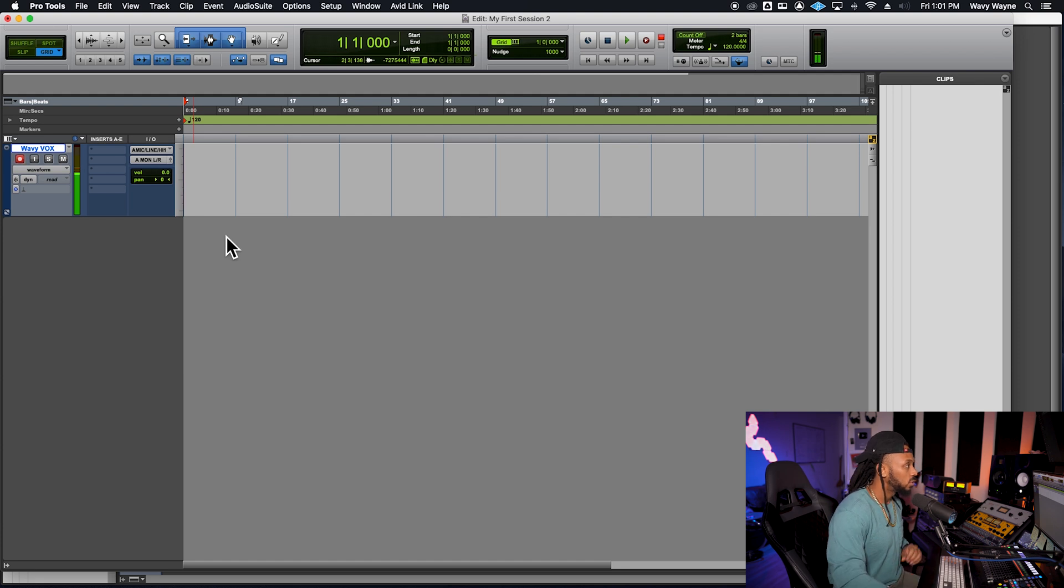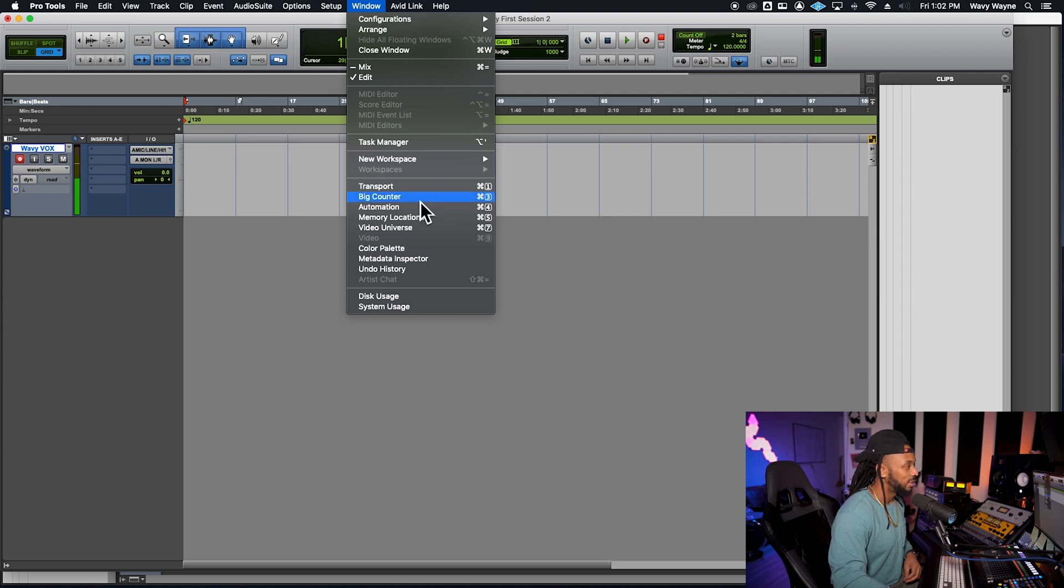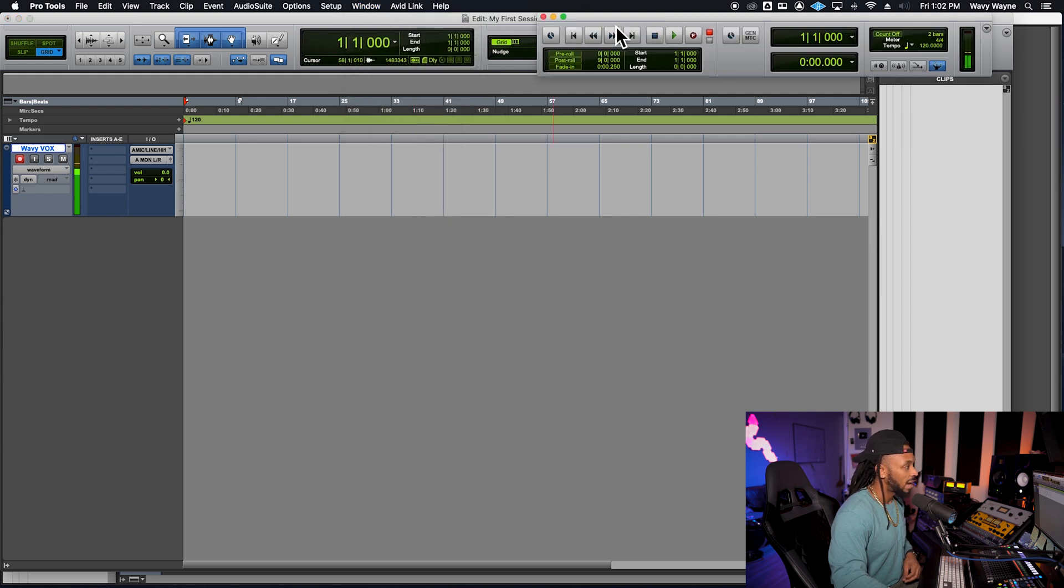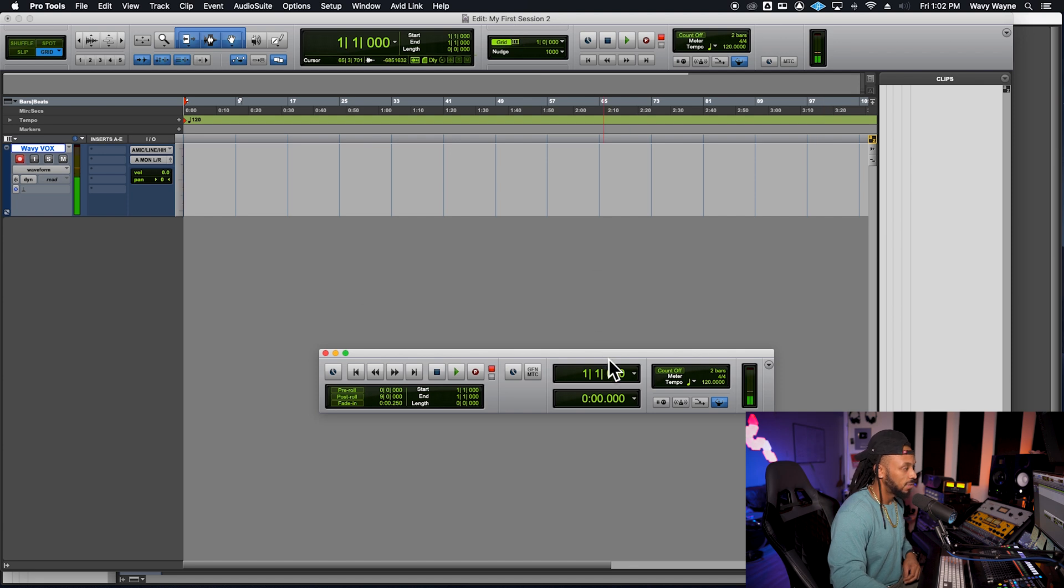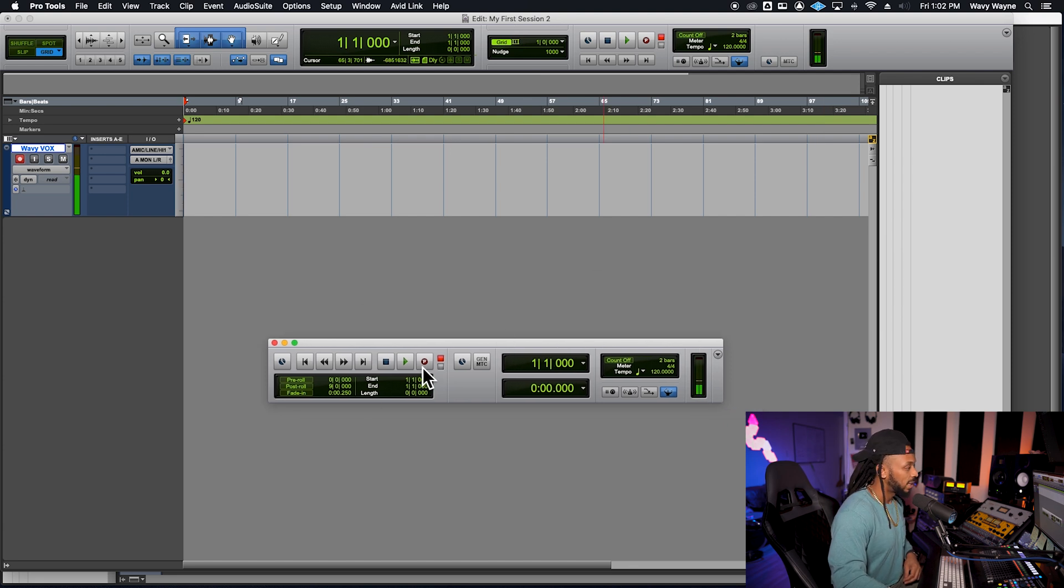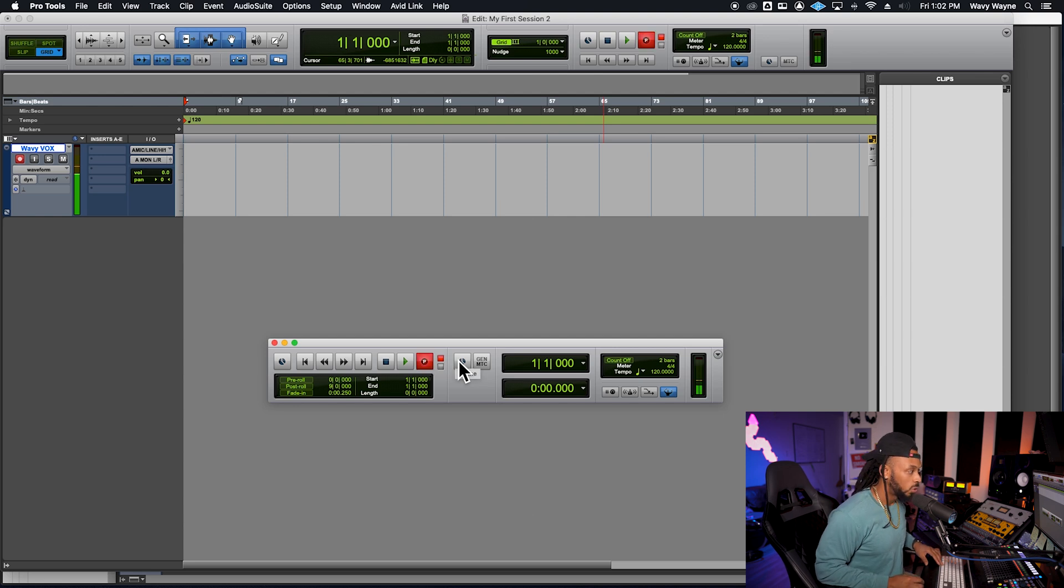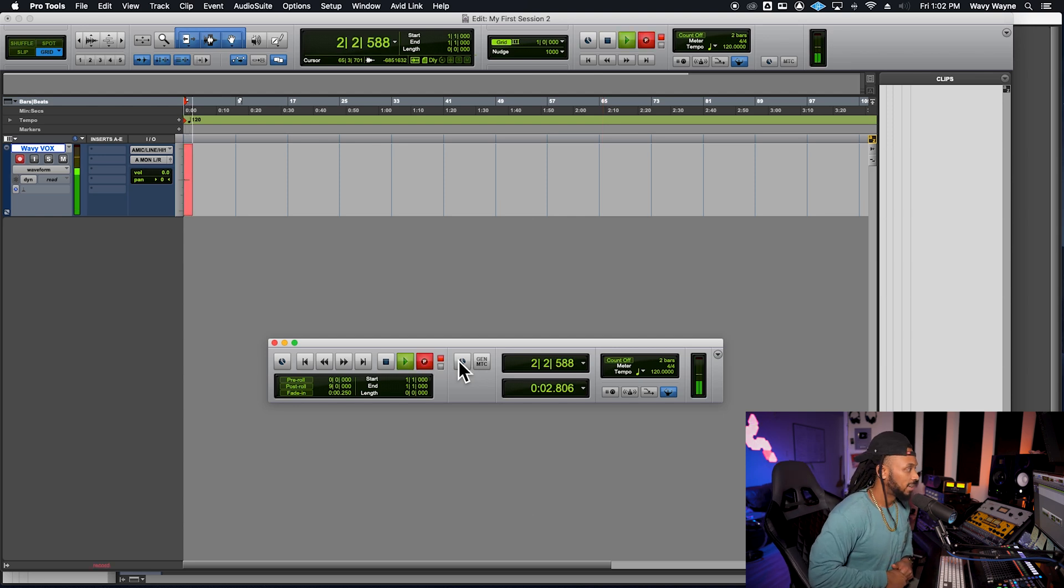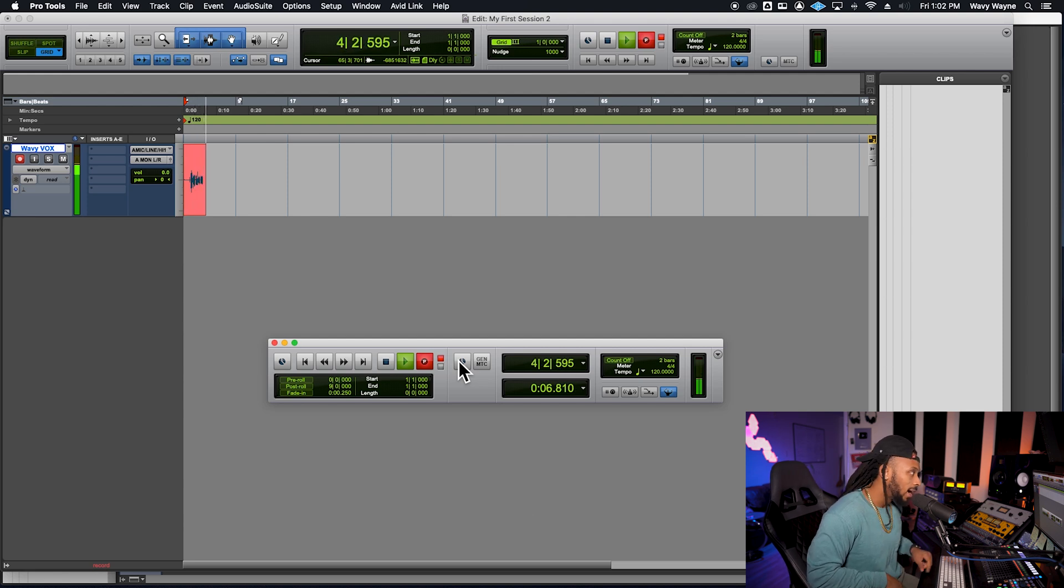Now that I'm record enabled on this track, we just got one more step here, and that's to open up our transport window. In Pro Tools, you just want to go up to the window menu, choose transport. You also see I have my transport controls right here in the toolbar, but I like this little floating window. I'm just going to hit this record button and then hit the spacebar to start recording. Here we are. This is my first ever Pro Tools recording. Yada, yada, yada, yada, yada.